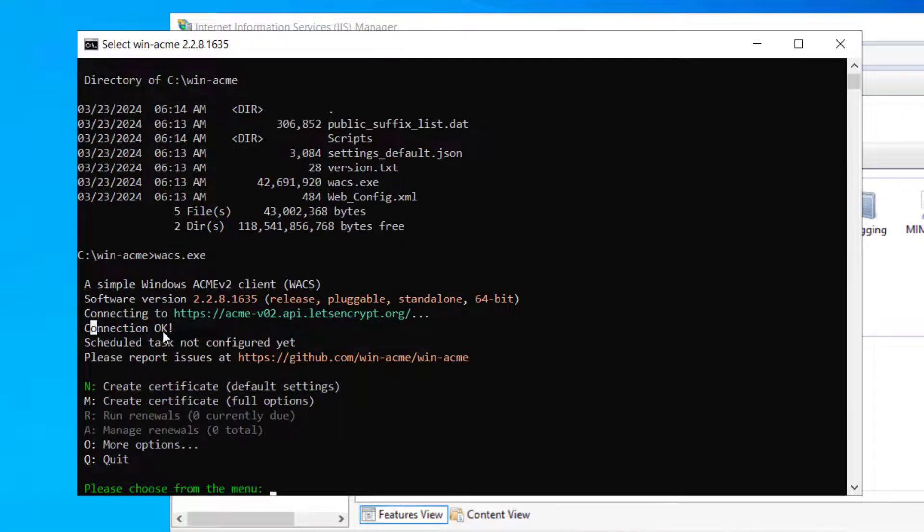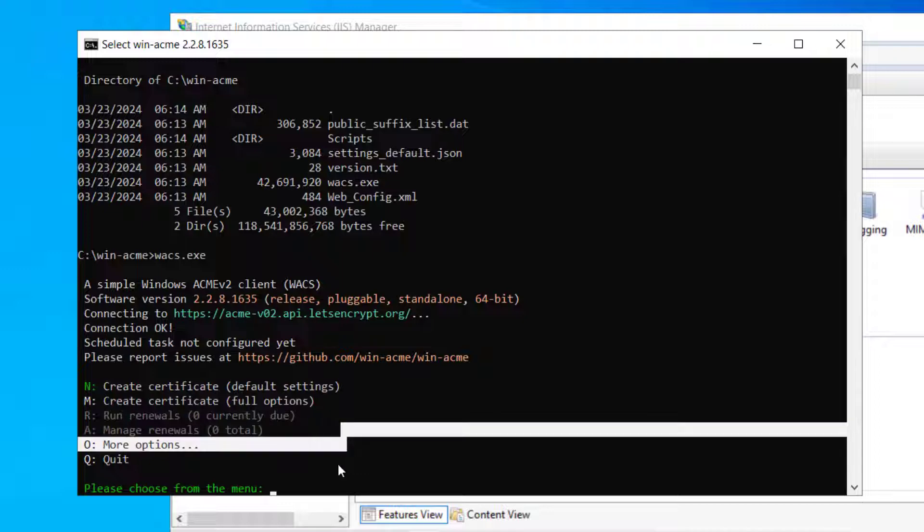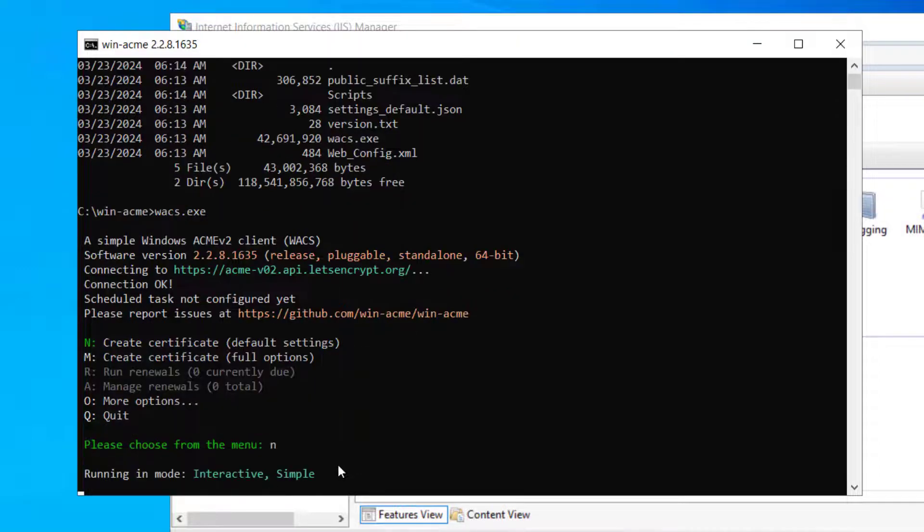It says connection ok and now it says create a certificate for default settings or you can run a renewal as well. We do not have any certificate installed right now. So we will try to create a certificate. So we will go with the option N and hit enter.